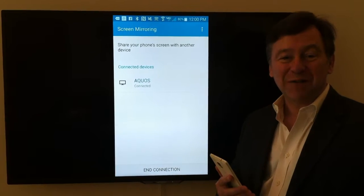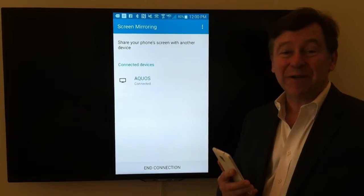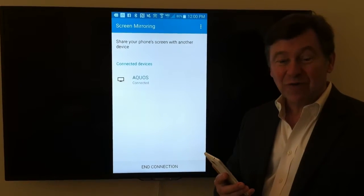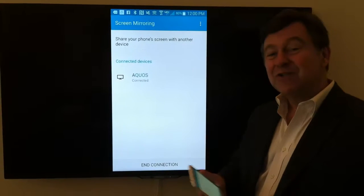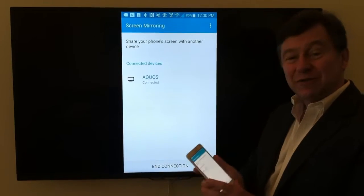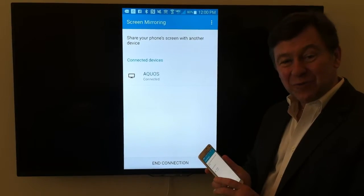Hi, I'm Glenn. I'm one of the .photo guys, and I'm here to show you how to show slideshows from .photo directly onto your television using your phone as a controller.